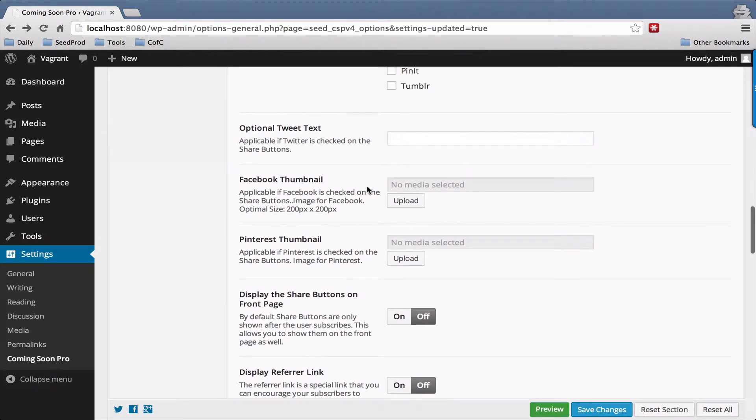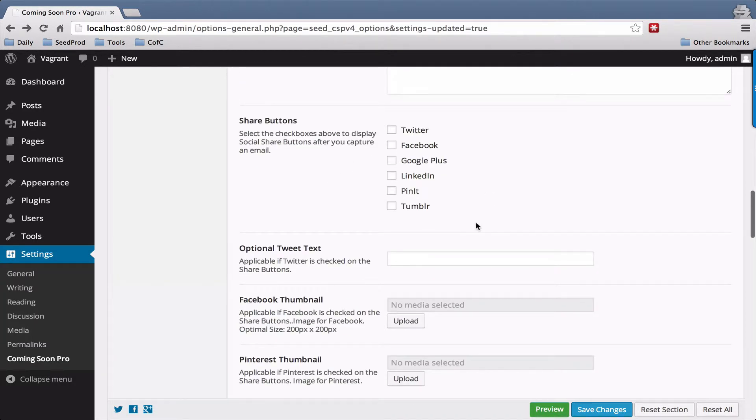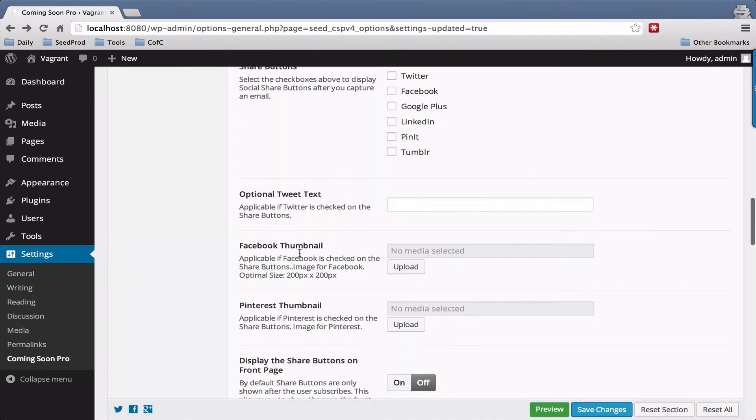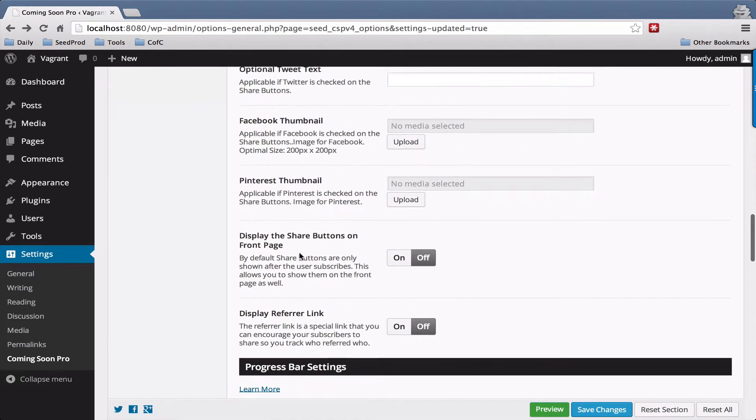The other options here are just related to the share button so you can set your Facebook thumbnail and so on.